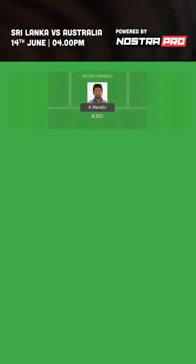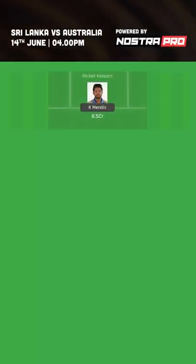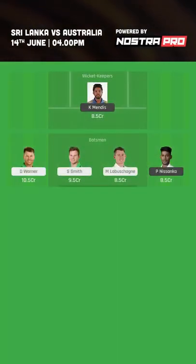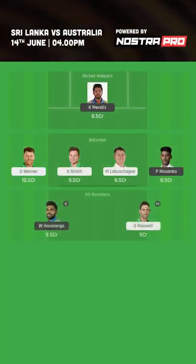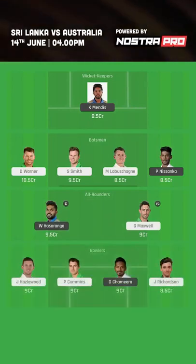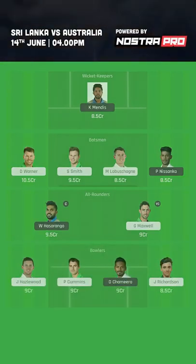So this is what the team for today looks like. I'm going with one keeper, four batsmen, two all-rounders and four bowlers. I'm also going to mention some interesting GL rotations for you in the whole preview, so let's get to it.